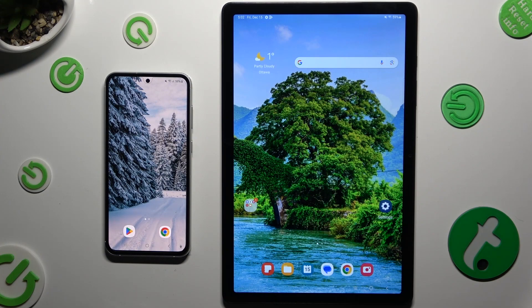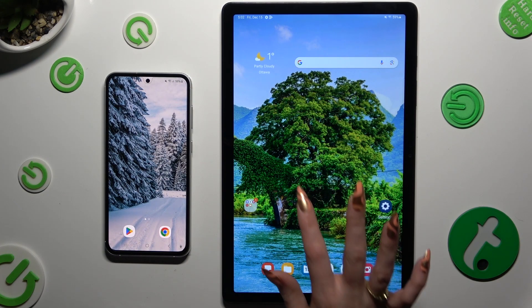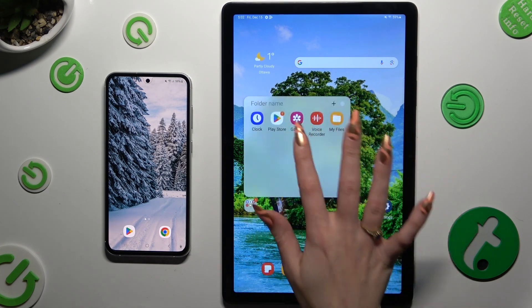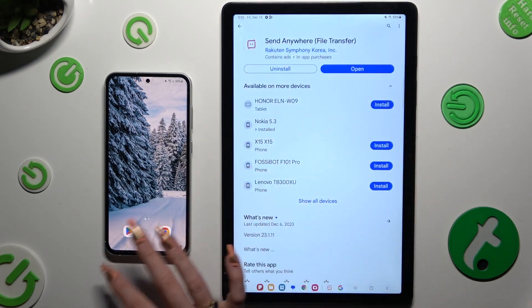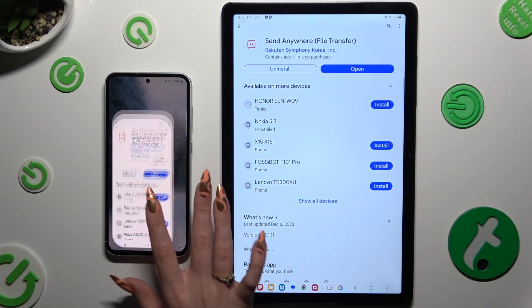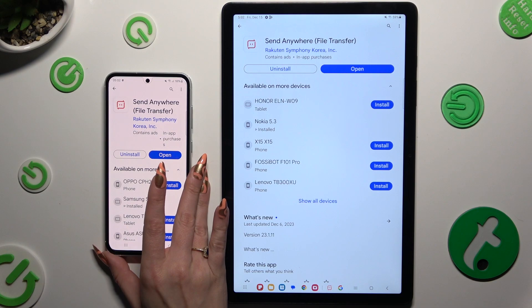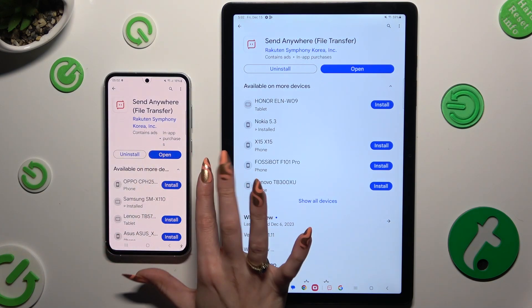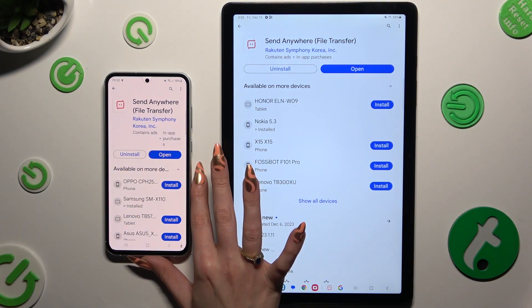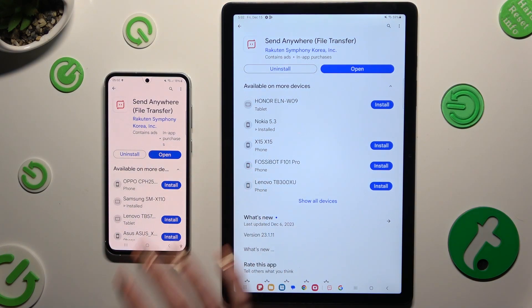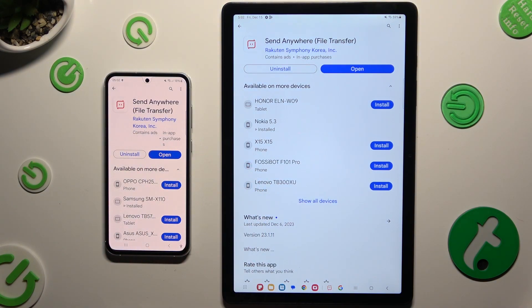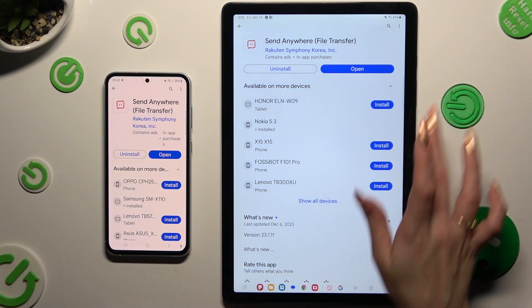Firstly, just open Play Store on both smartphones to download the free app called Send Anywhere. When it's ready, open it.